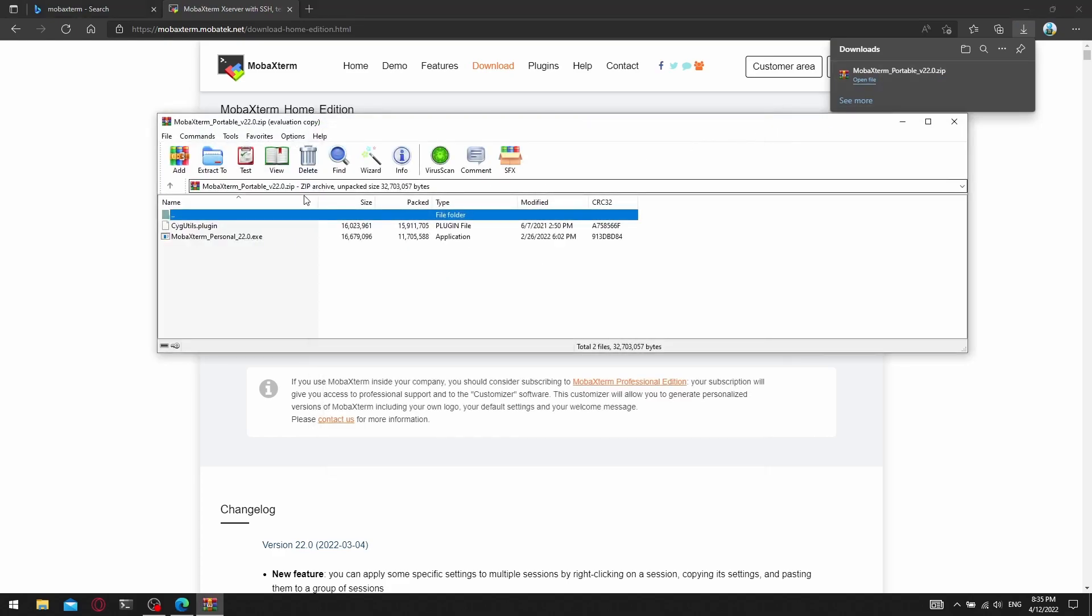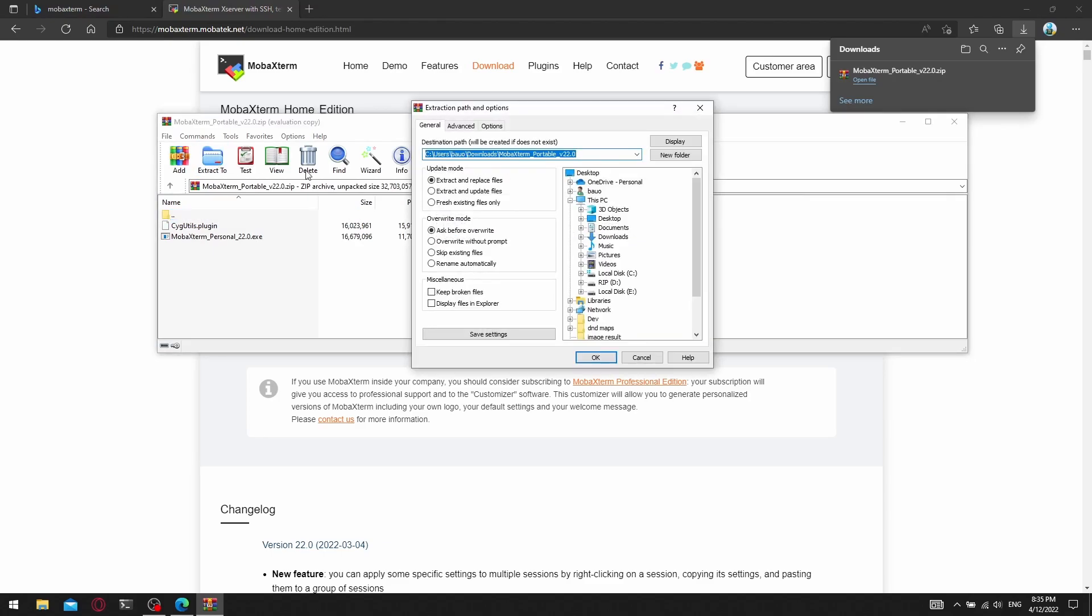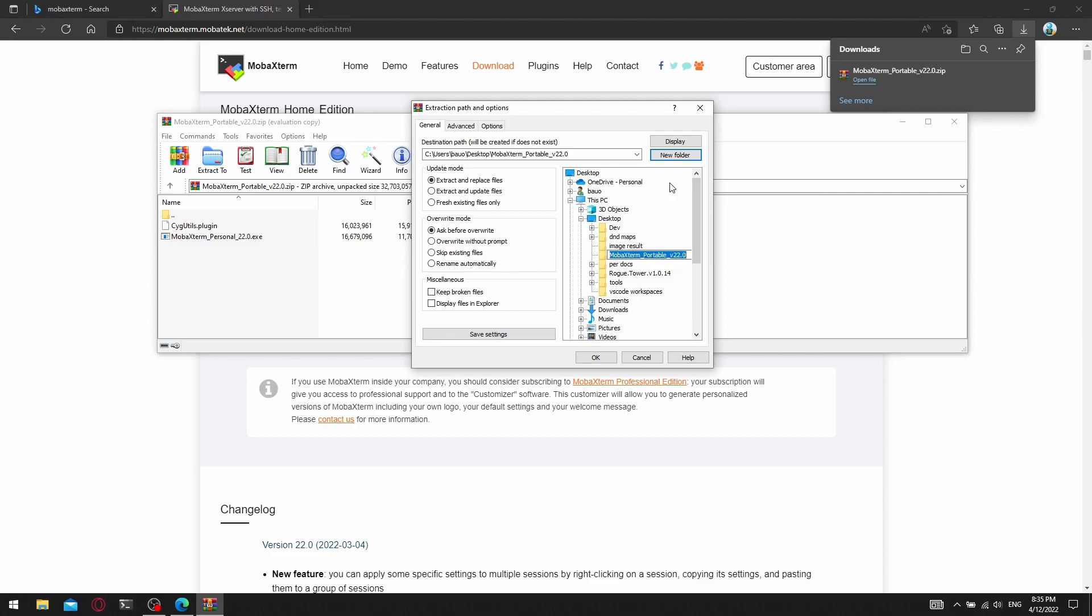We can extract the file by pressing extract to and specify where we want to extract MobaXterm.